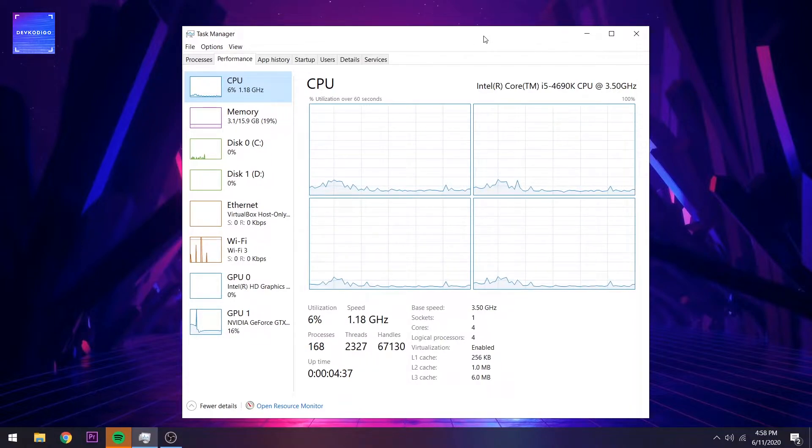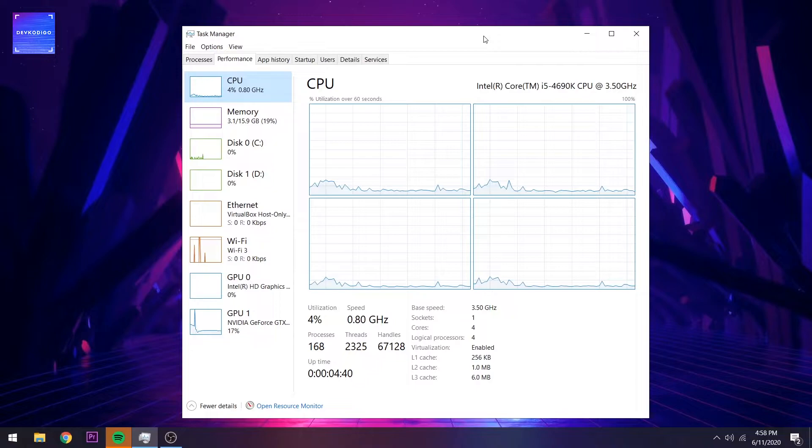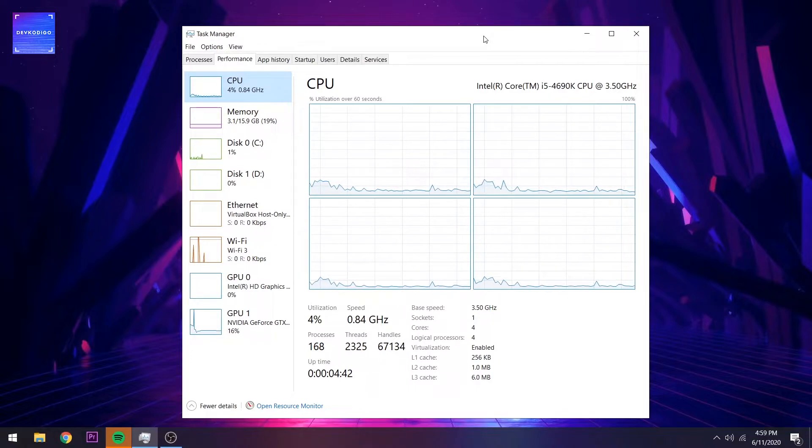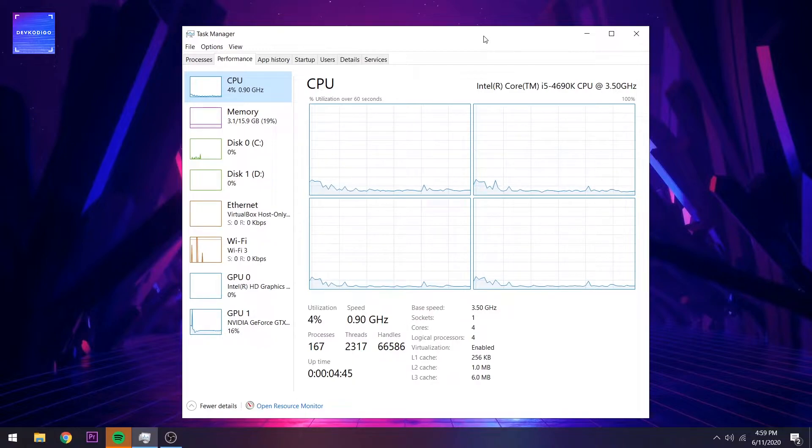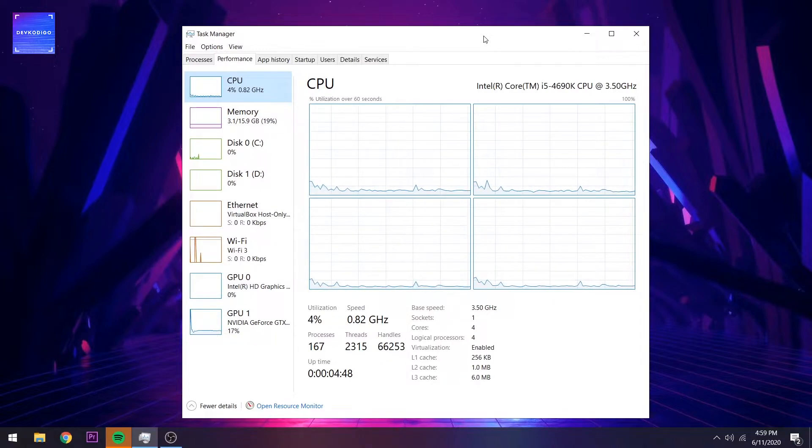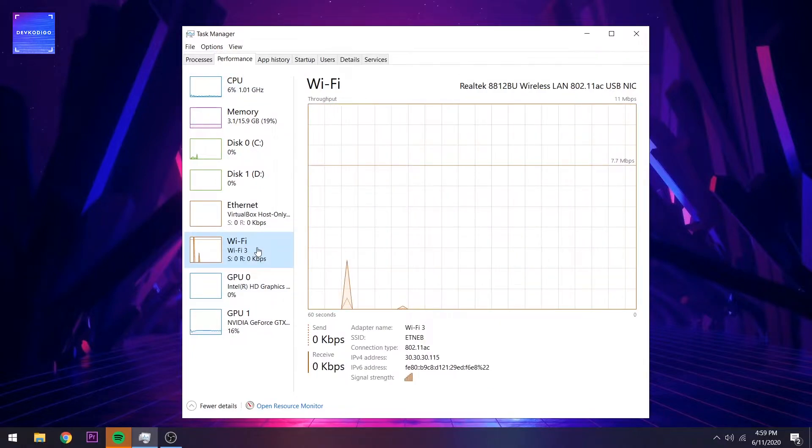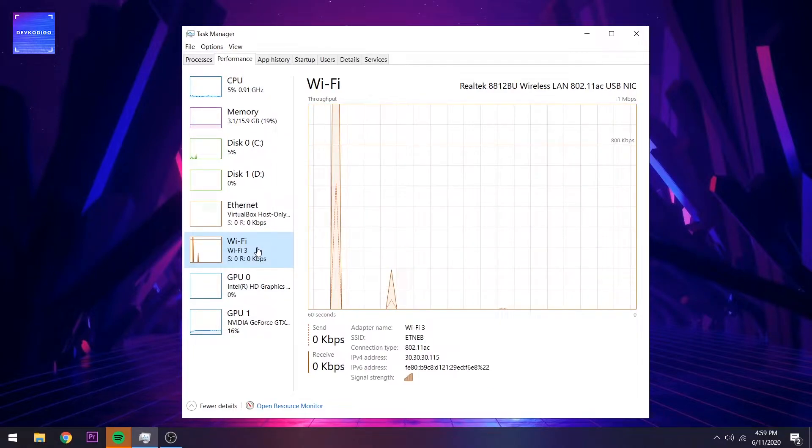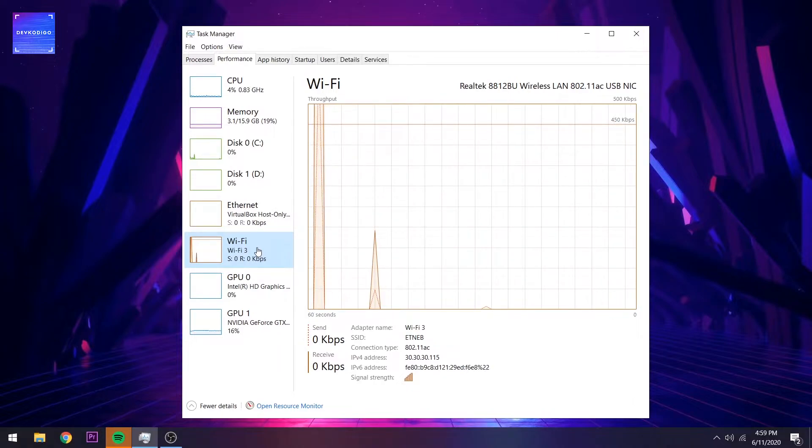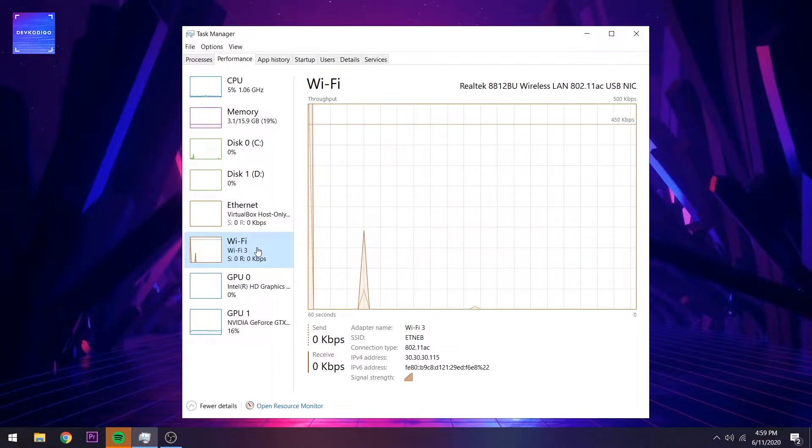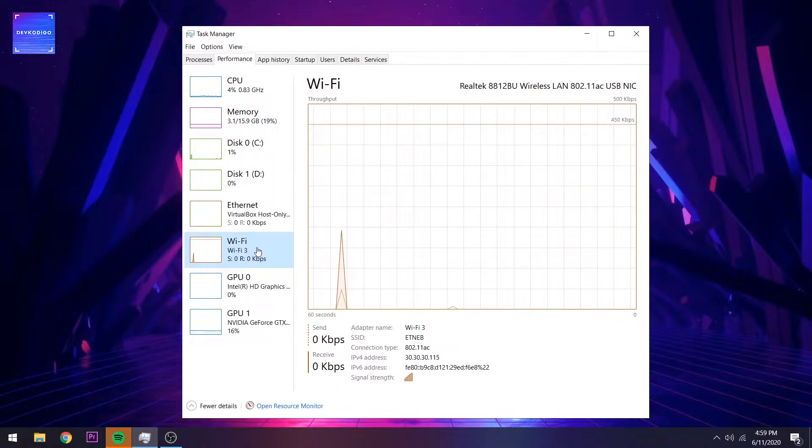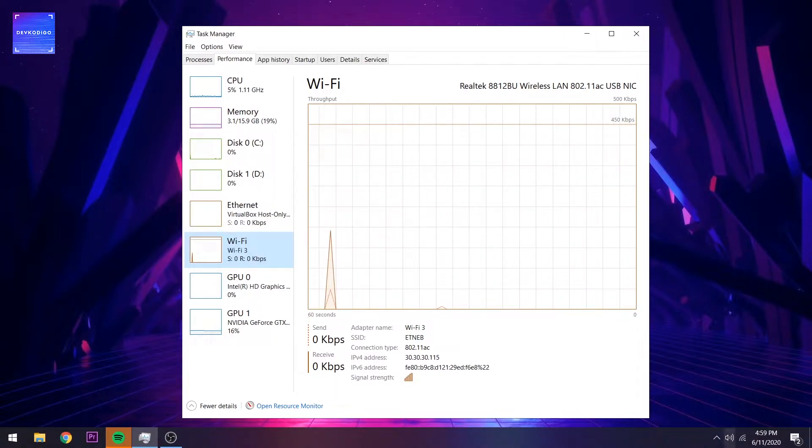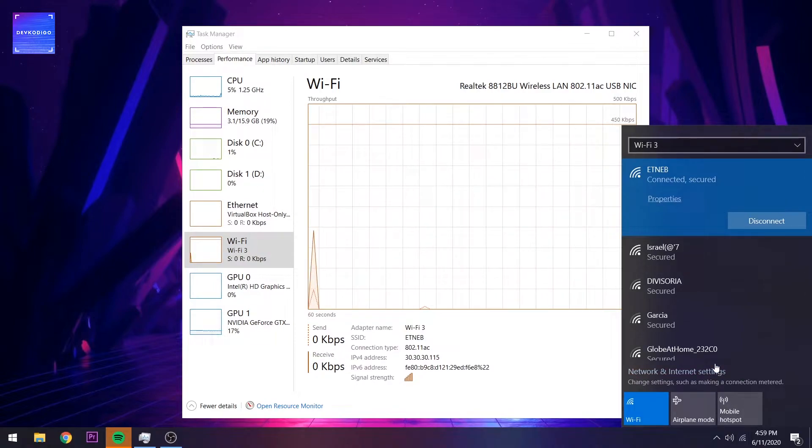Just to correct myself, I said that it didn't support the 802.11ac, but fortunately, it was supported. As you can see here in my task manager, I'm using an 802.11ac interface.